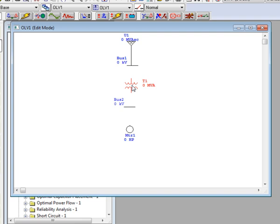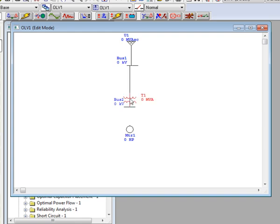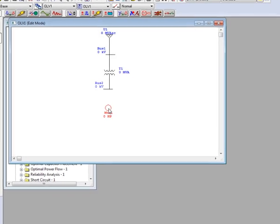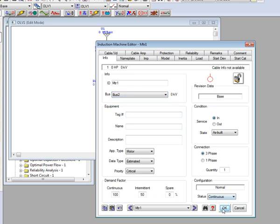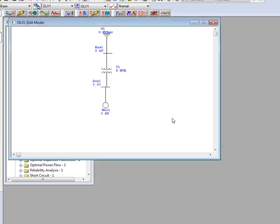The second way is to simply click on the element itself and drag it to the element you are connecting to. The final way is to double click the element and in the info section, you can specify the bus it's going to be connected to. Click OK and the connection will be made for you.